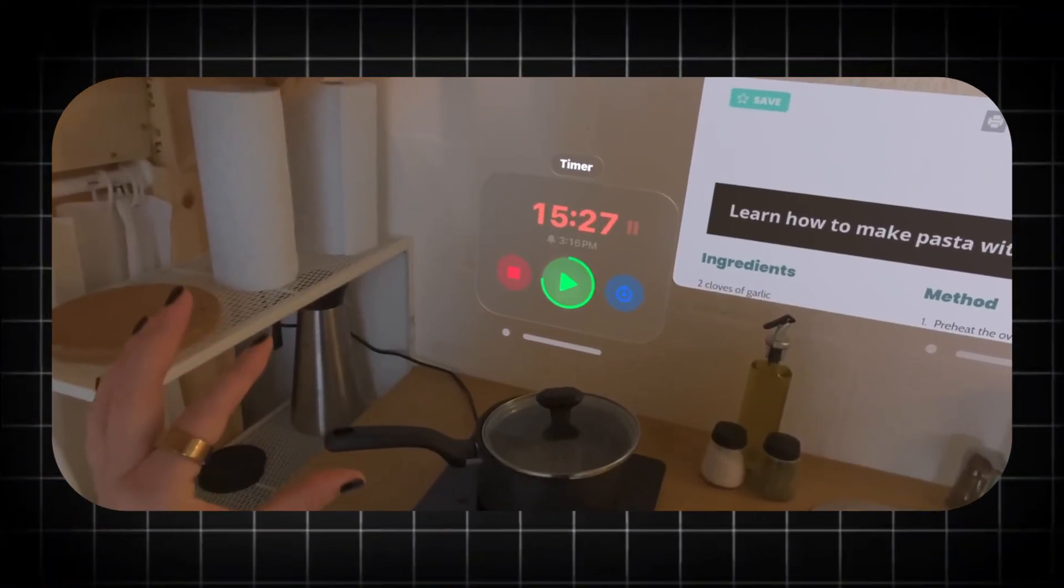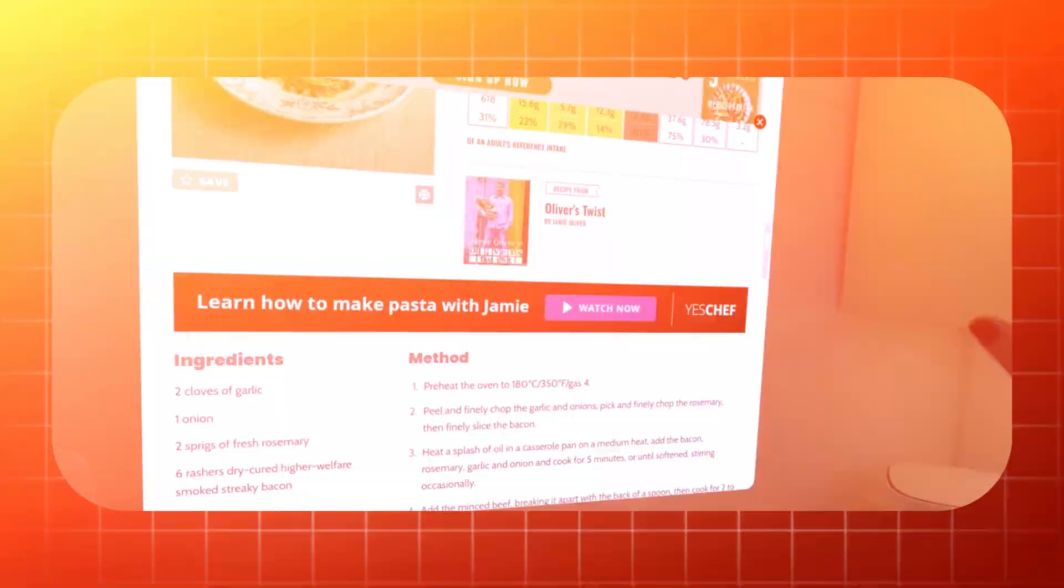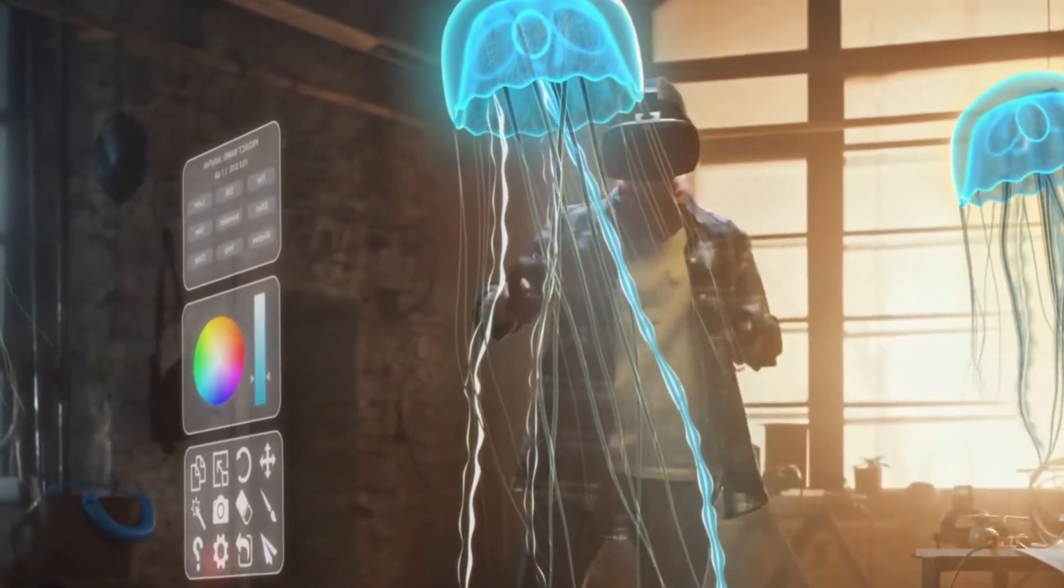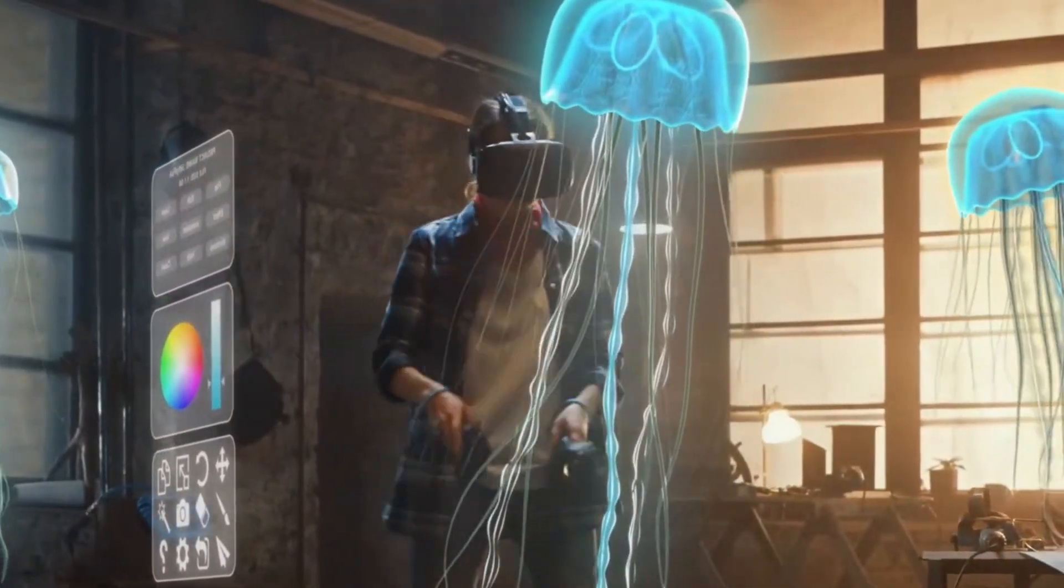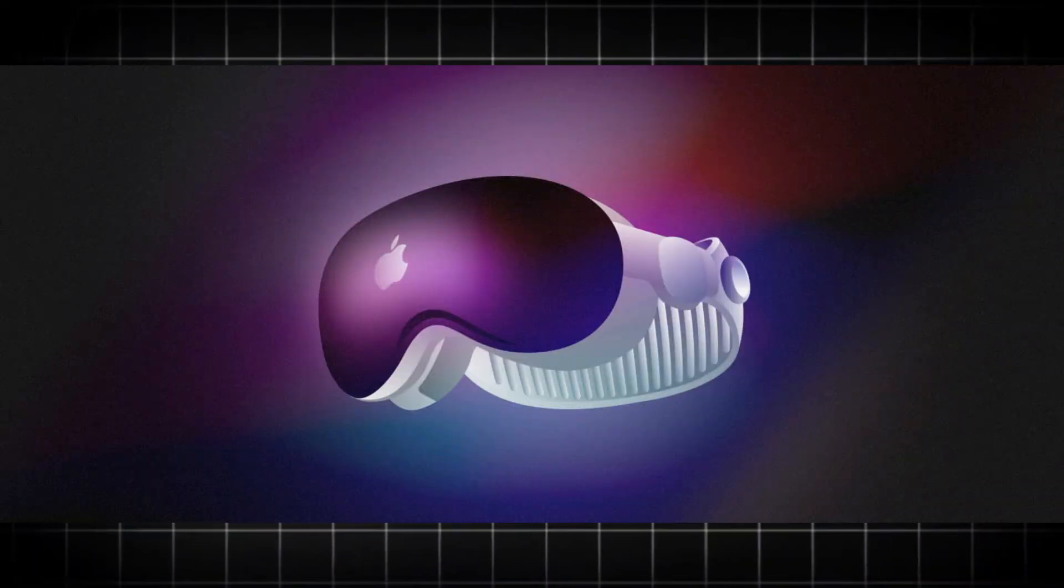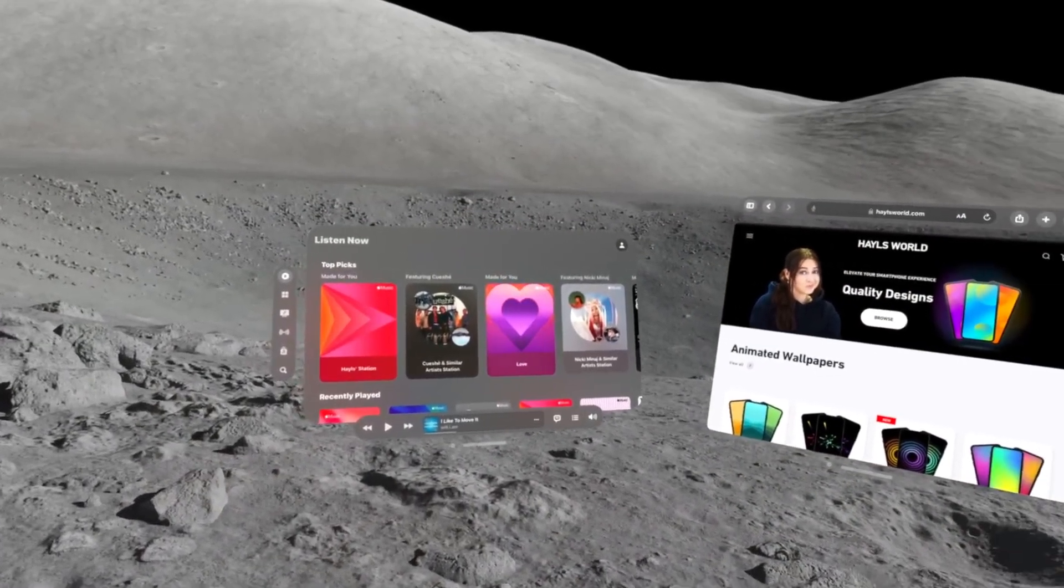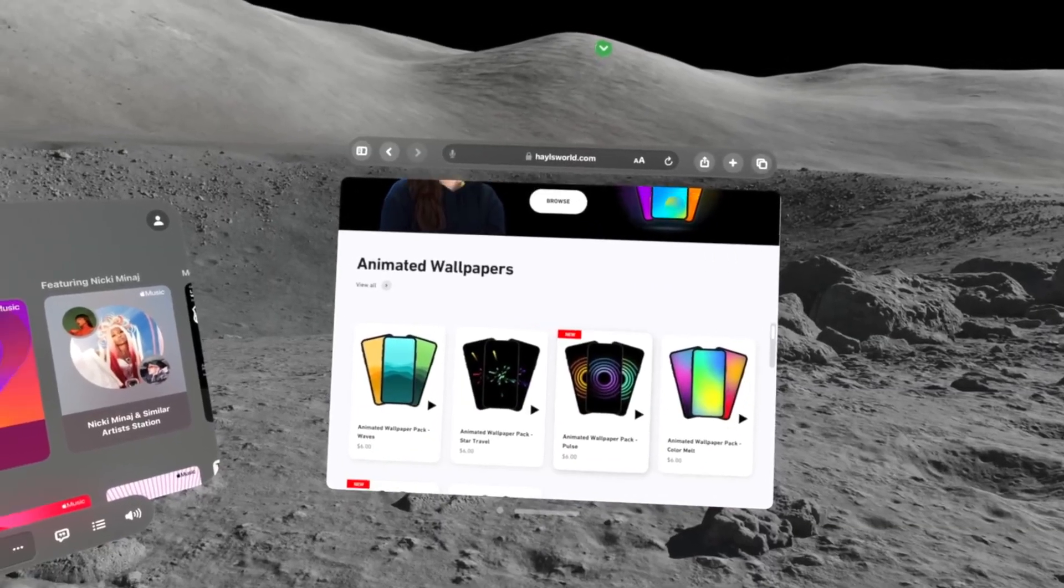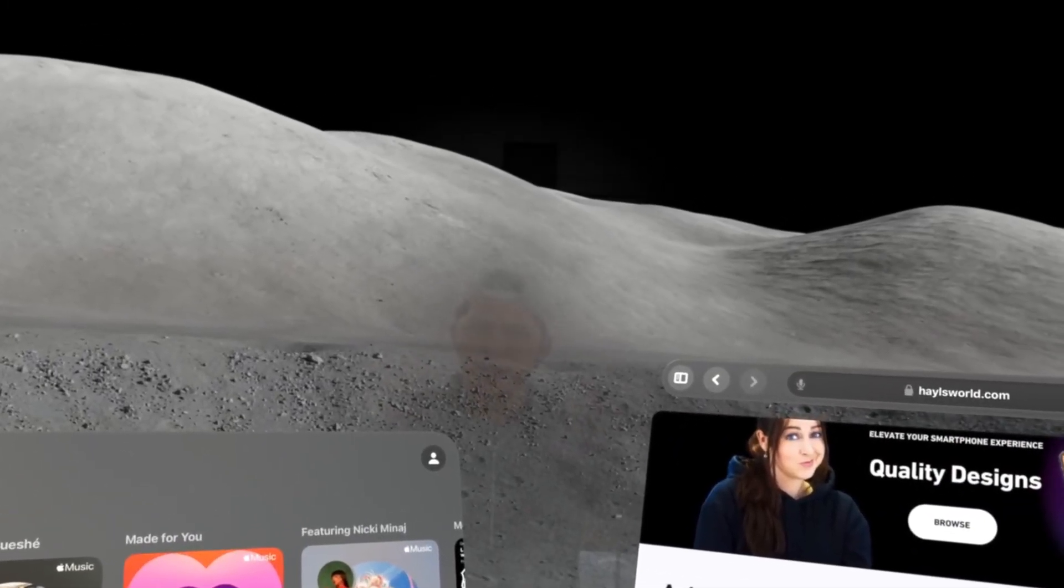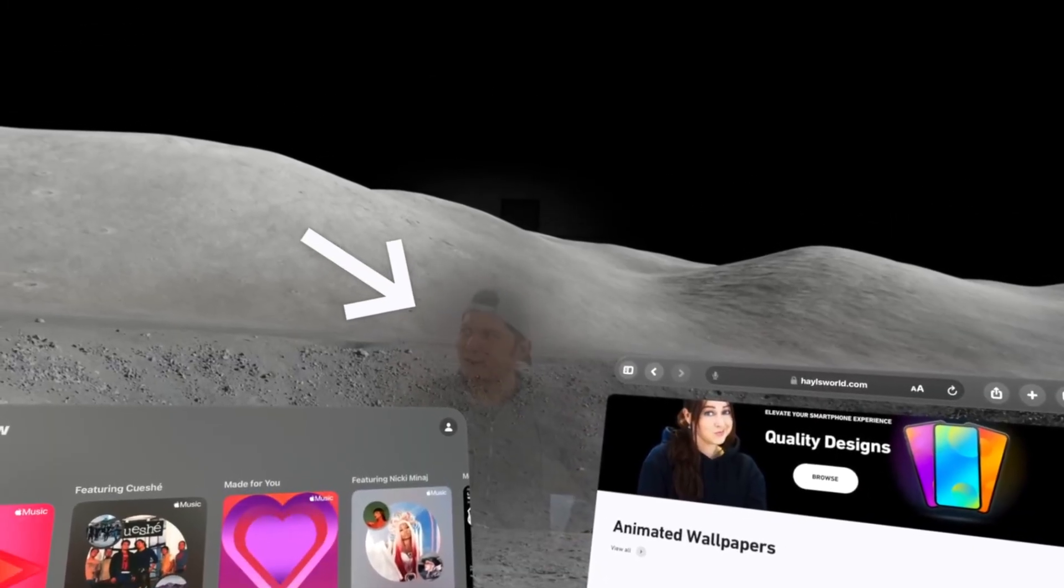Your digital workspace is no longer in front of you. It envelops you. You can have a sprawling code editor centered in your view, a life-sized video call happening to your right, a reference document pinned to your left like a digital bulletin board, and a media player floating above, all existing simultaneously in your space without the constraints of bezels or cables. This is more than just expansive screen real estate.